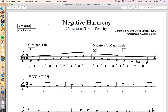Hi everybody, I'm Marco Fiorini and today I want to talk about negative harmony. I've noticed that in the last weeks there's been a lot of interest on the web around this topic, also thanks to a couple of interviews with Jacob Collier, and so since I've been studying negative harmony for the last year I've decided to share what I've learned so far.